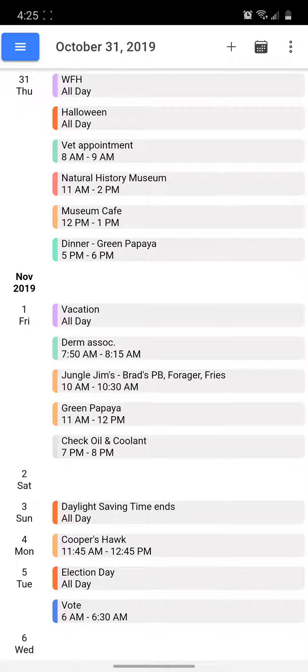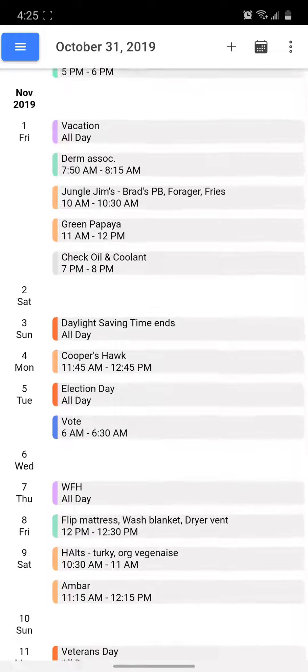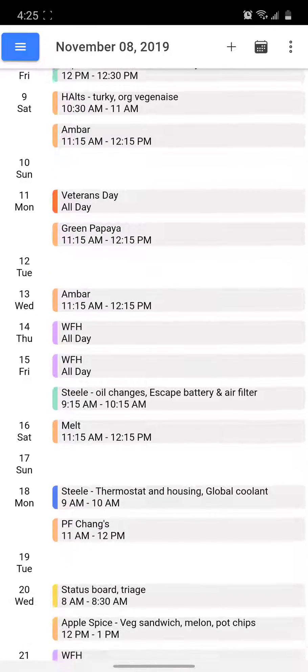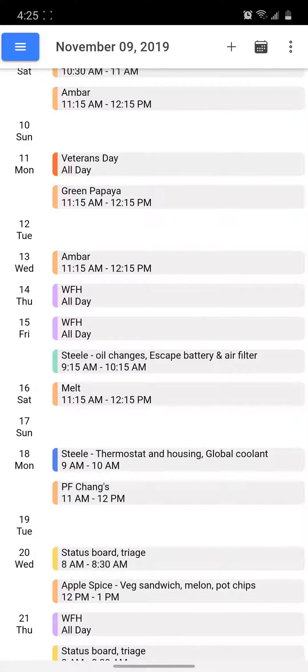Welcome to the drag and drop calendar app. I'm going to show you a few features. We're starting out in schedule mode. If you swipe up and down, you can change the dates displayed.